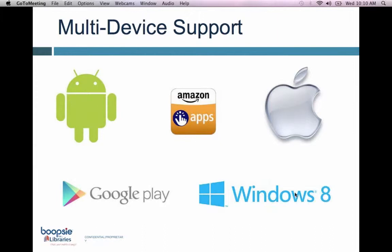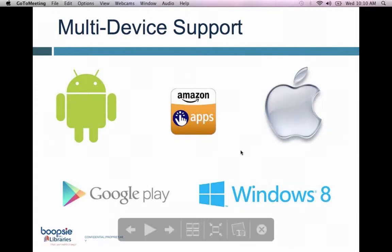This is just a visual about our multi-device support. From Android to Google Play, Windows 8 and Apple devices — we're supporting any device that your patron may be using.